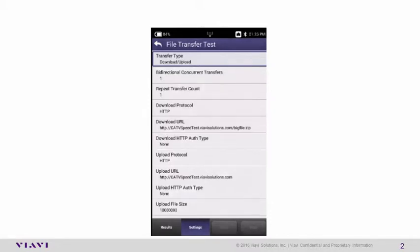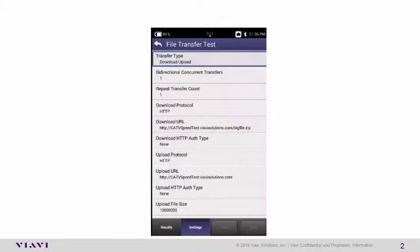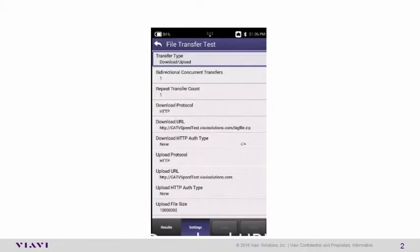We do suggest you use your own local Speed Test Server for consistency and accuracy of testing your network. But for demonstration purposes, we're going to use the VIABI demo servers. The URLs for those servers are located here, so the Download URL is http://CATVSpeedTest.VIABISolutions.com/bigfile.zip. All case sensitive.